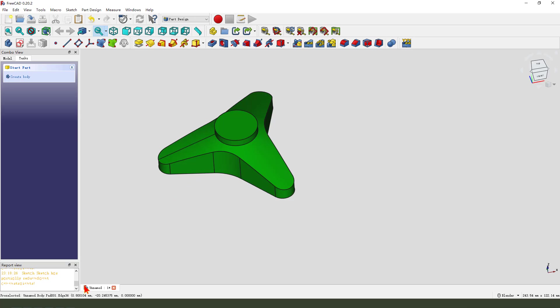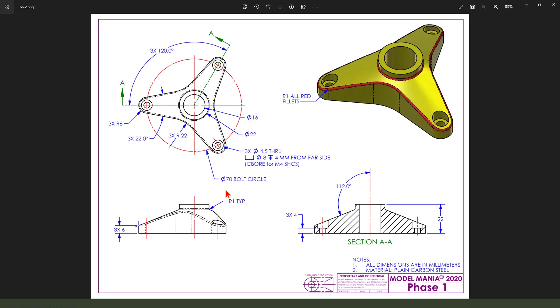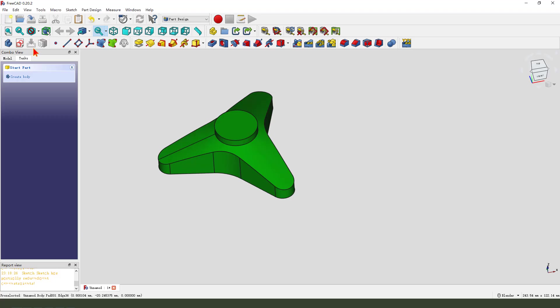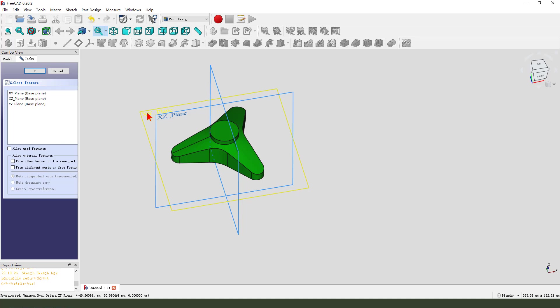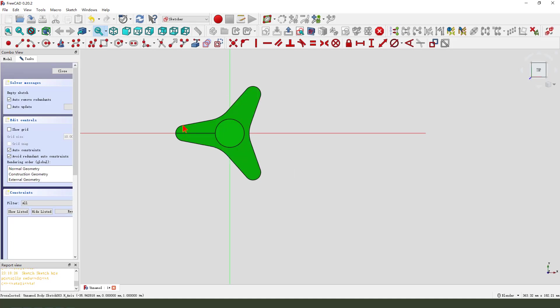Next, we create the hole, 4.5, 8, 4. So, create a new sketch. Select XZ.